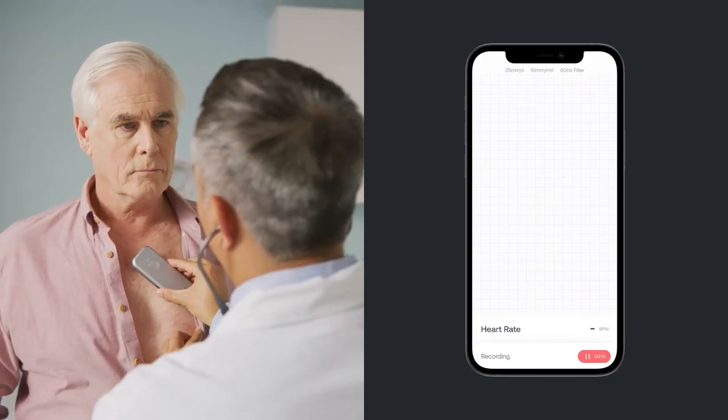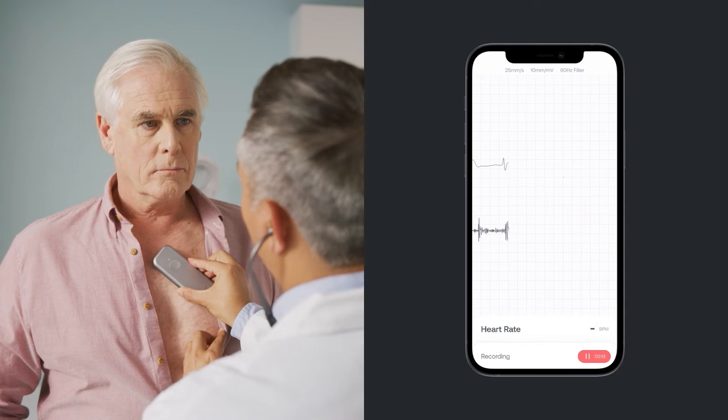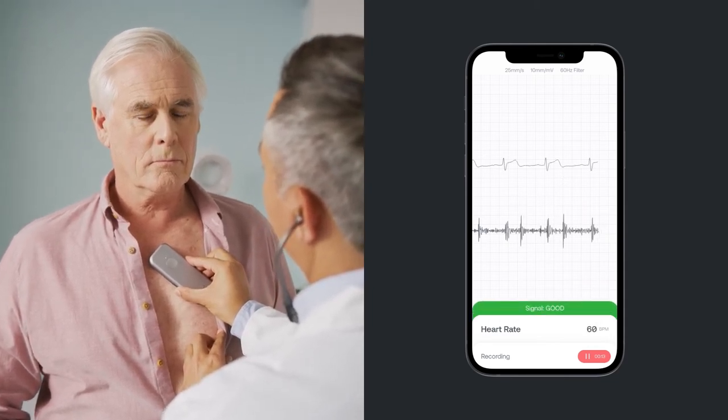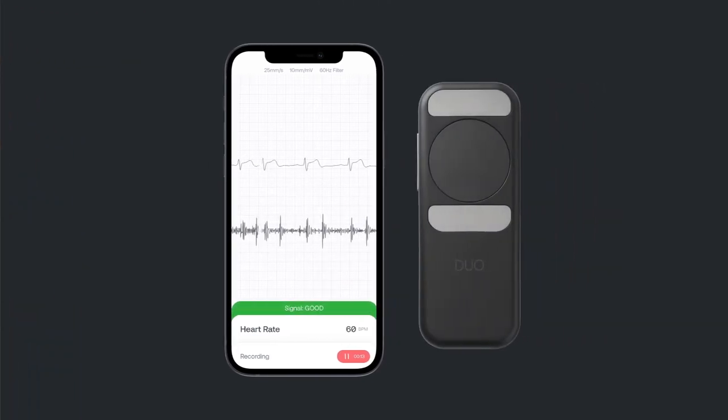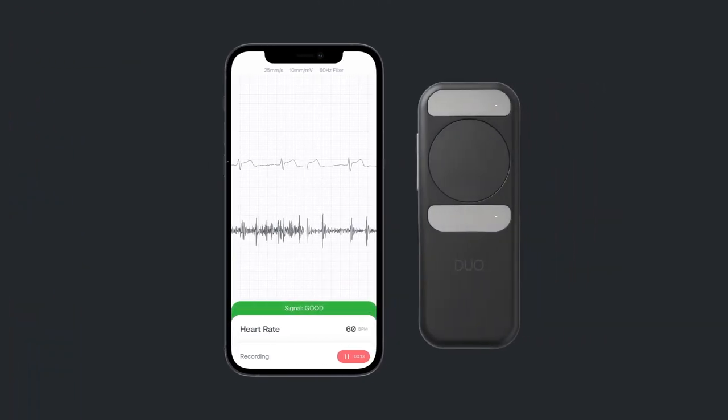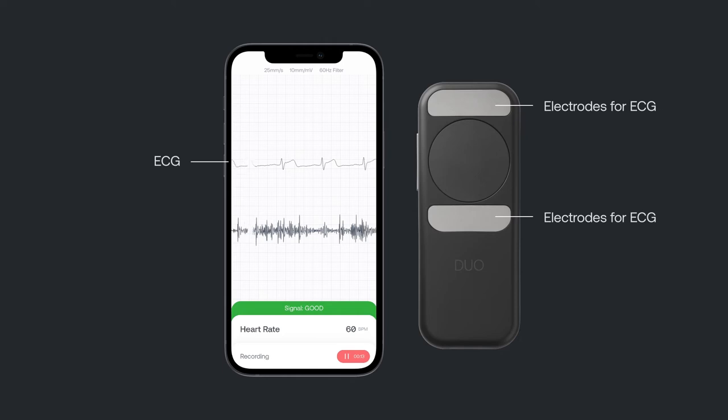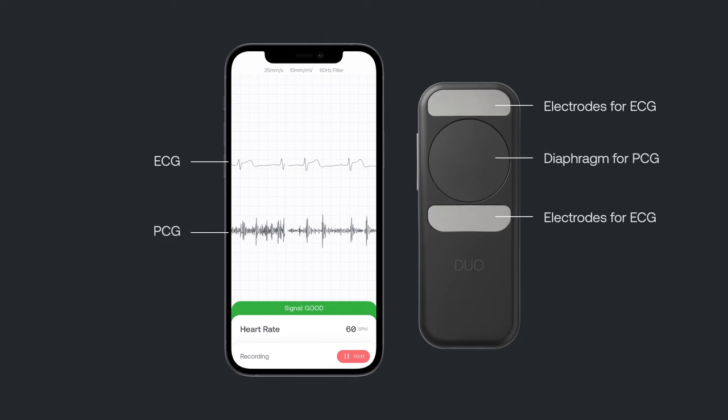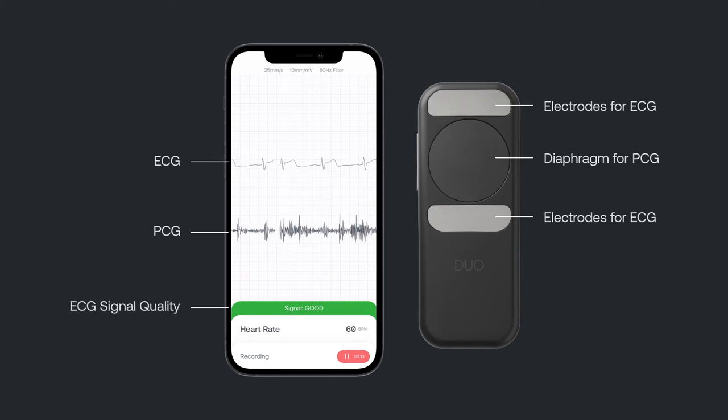Place the Duo on your patient's chest and waveforms will begin to appear on the app. You'll see the ECG rhythm at the top of the screen and the visualized stethoscope sounds, known as phonocardiogram, below. The screen also features an ECG signal quality meter and heart rate.